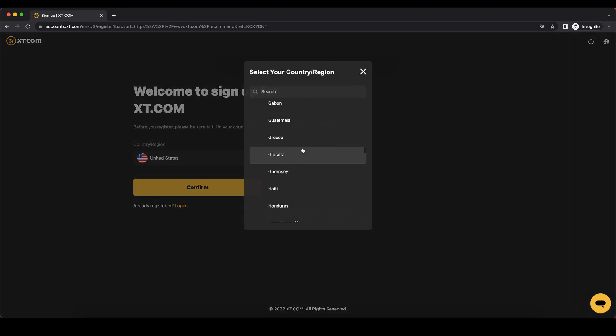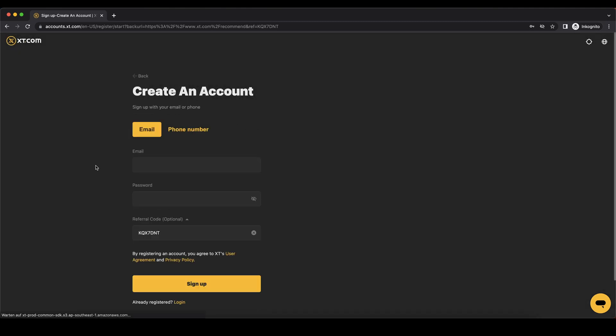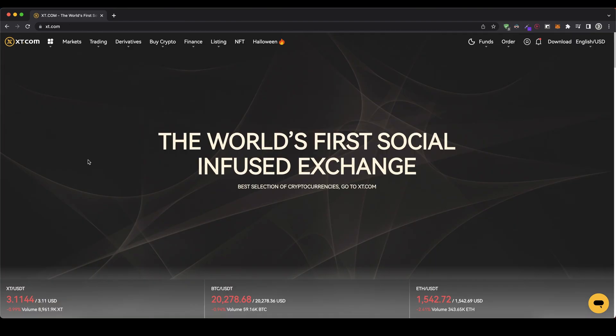You can choose your country right here, just click on confirm and then you'll get to this page right here. You can see the code is added so you'll get the 20% discount on all trading fees forever. Then you can just enter your details right here and you're ready to go.